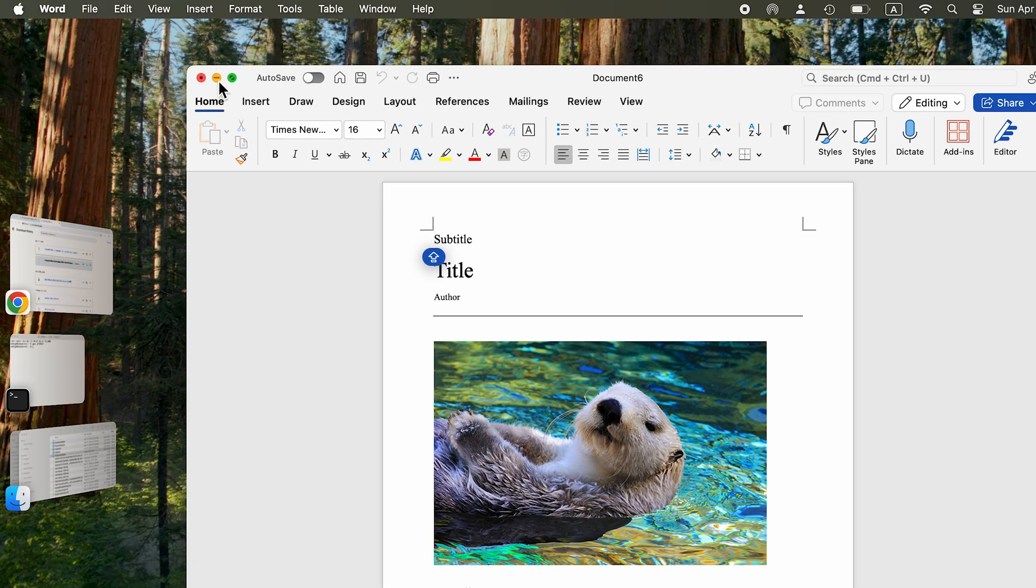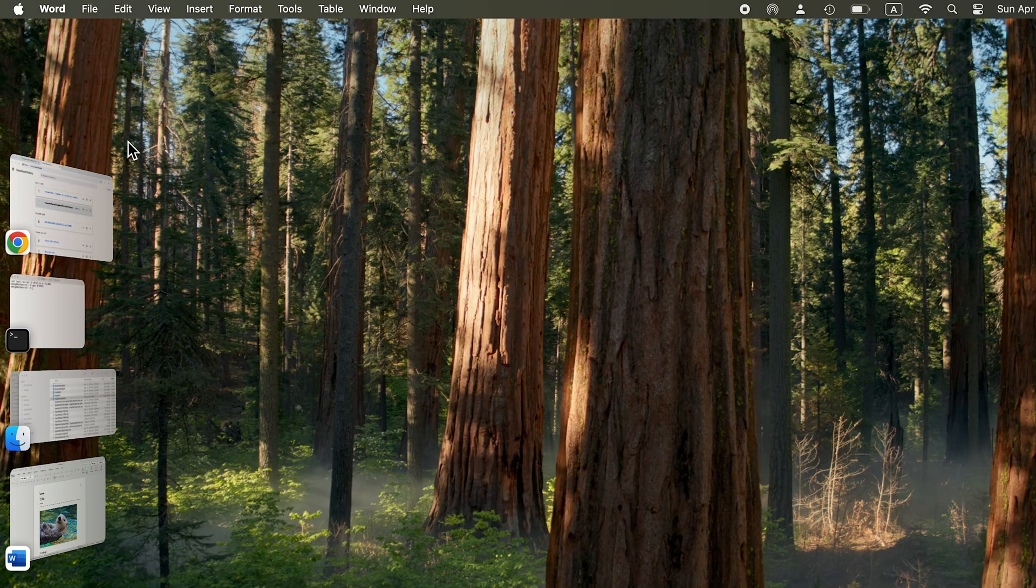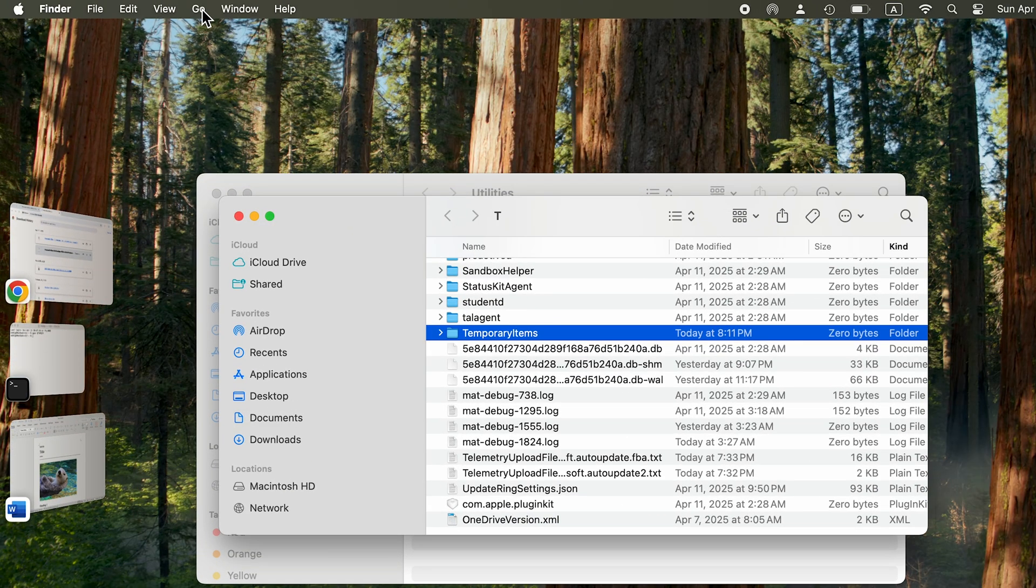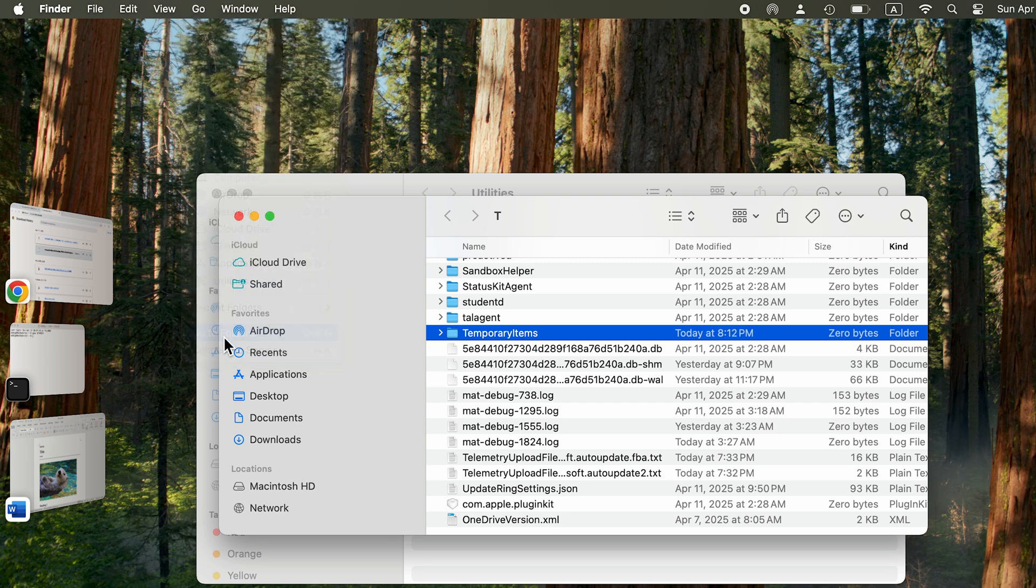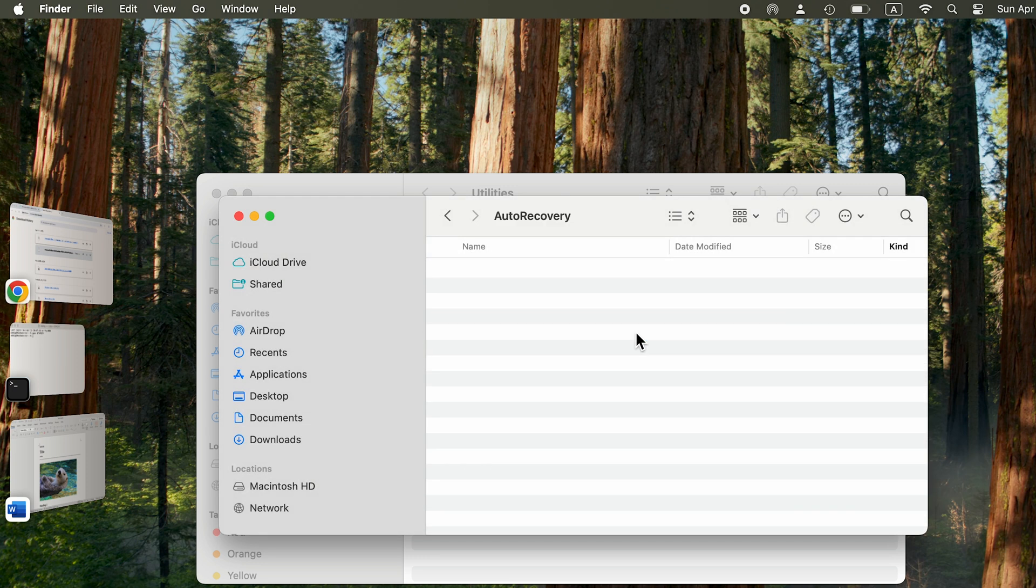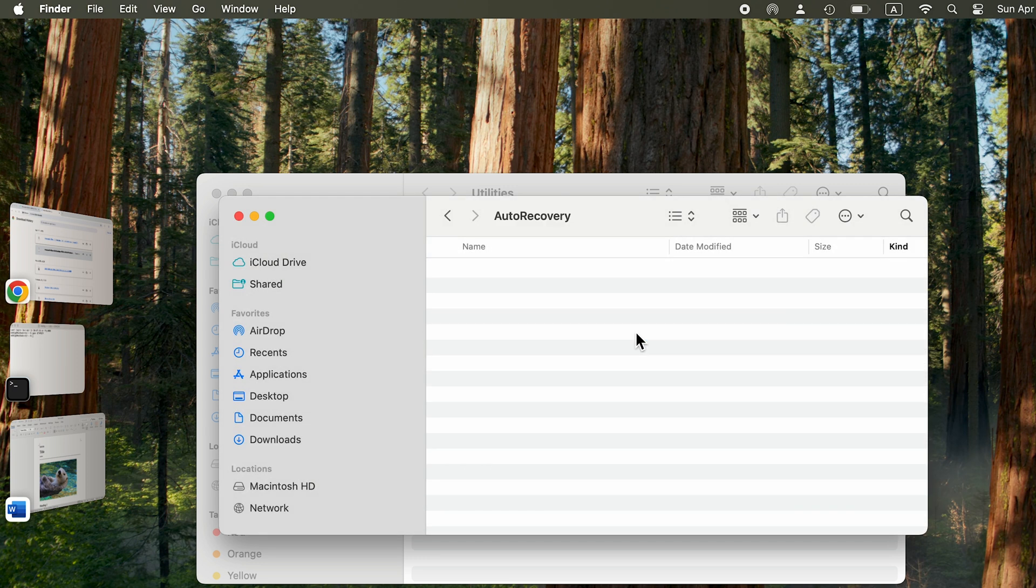navigate to Finder, go to Folder, and enter this path. I just didn't work on a Word file, so my folder is empty.